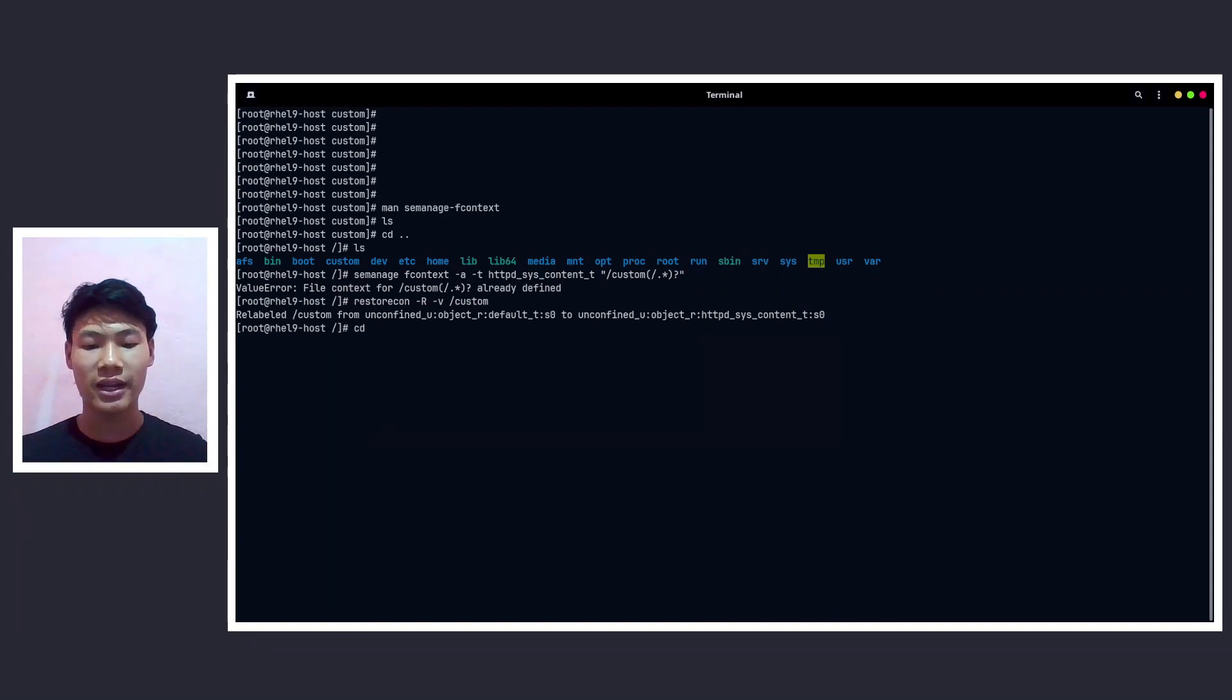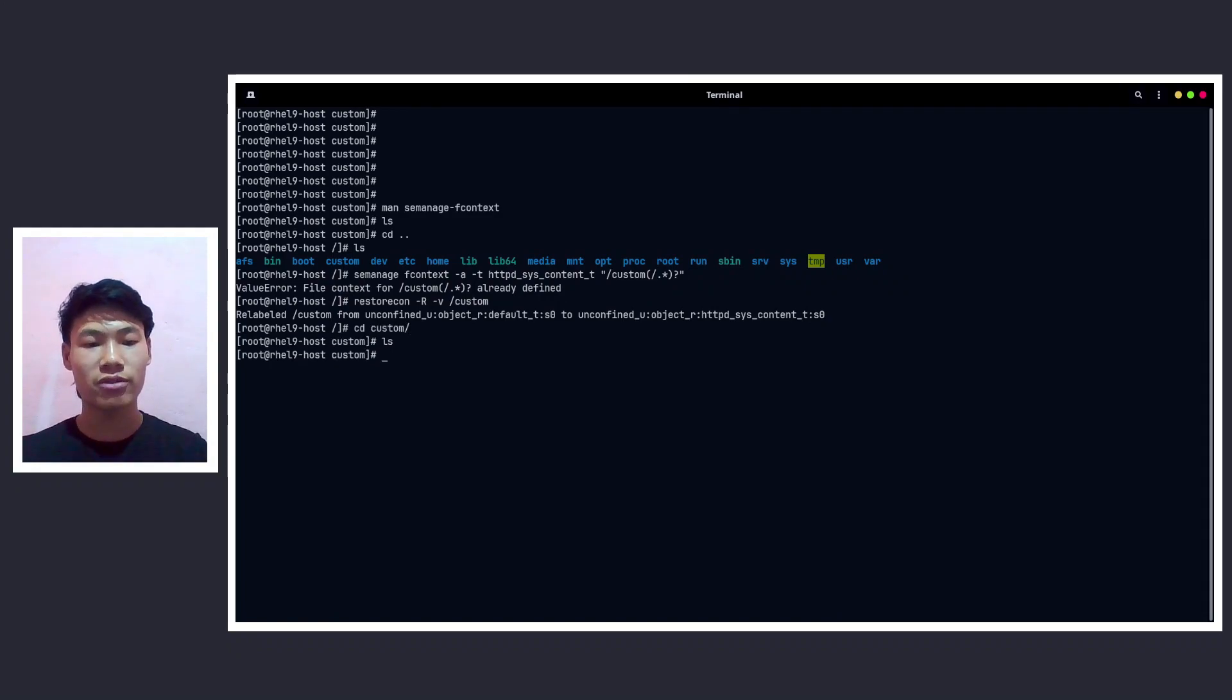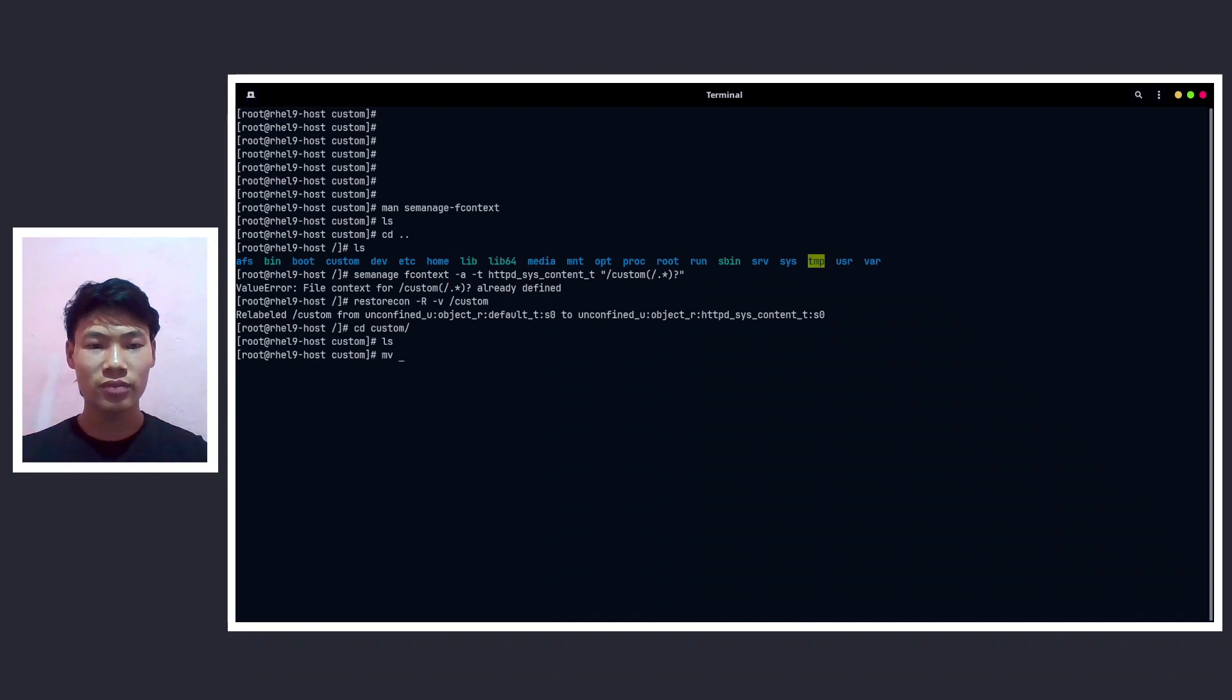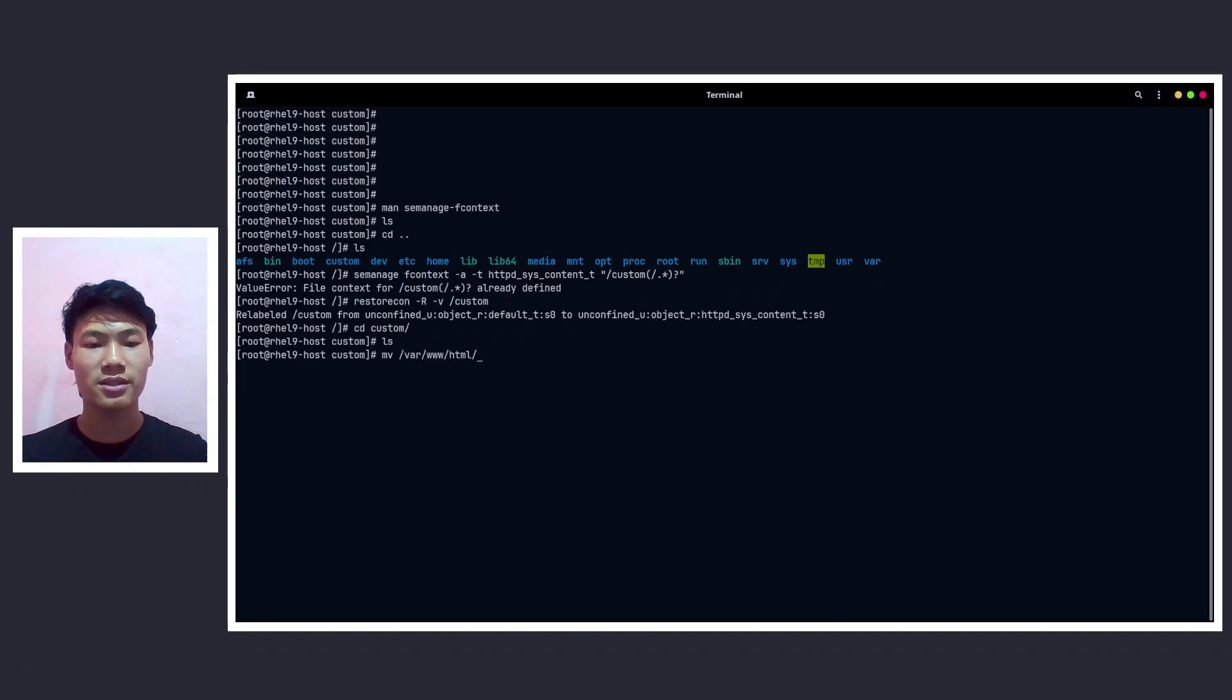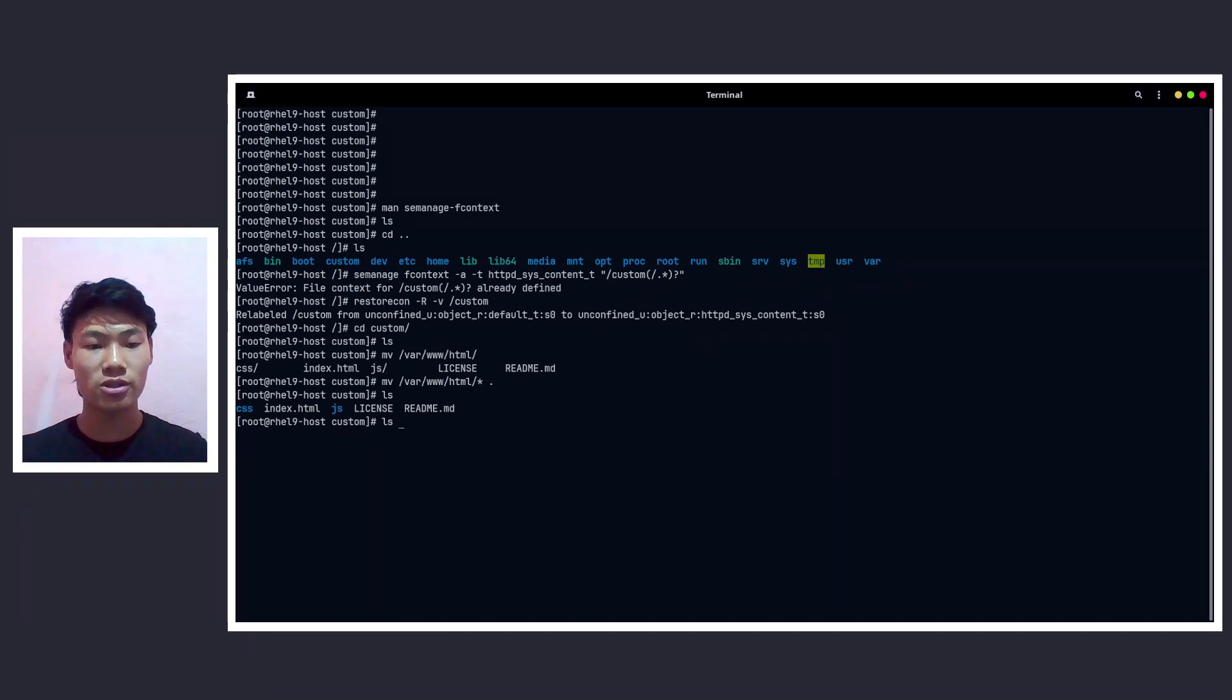And we need to copy some content from the /var/www/html directory because we have some HTML stuff on that directory. Now let's go to the custom directory and let's move it from /var/www/html/* to here. And we are almost done. And let's do ls -lZ here.